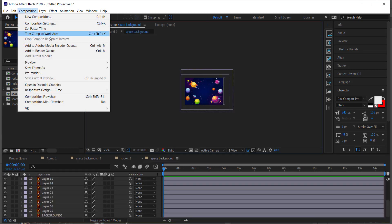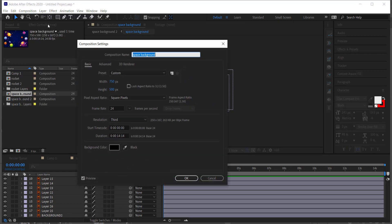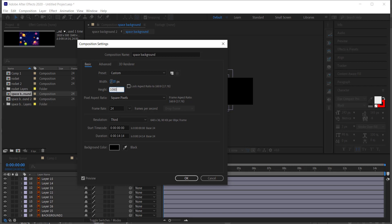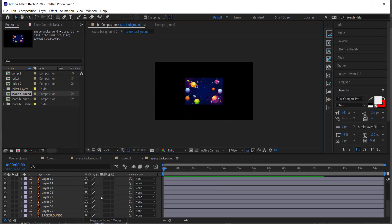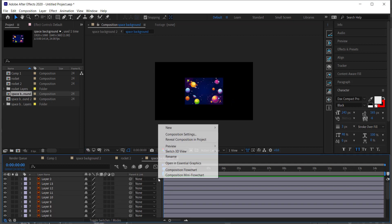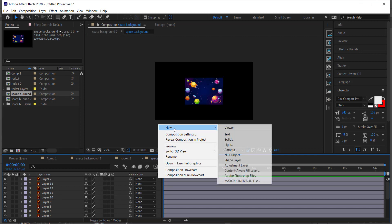Once you've imported your space background, double-click on it, go into Composition Settings, and change it to 1920 by 1080, then press OK. Now we've made our composition settings much larger than our original document.